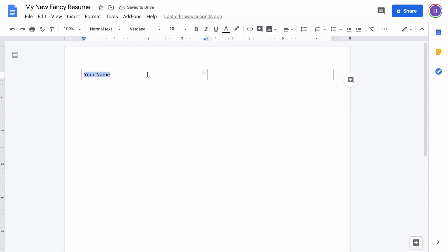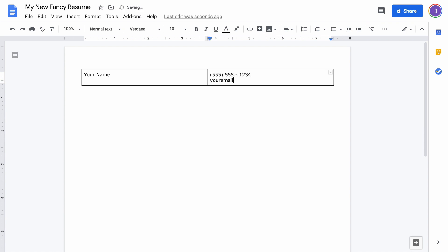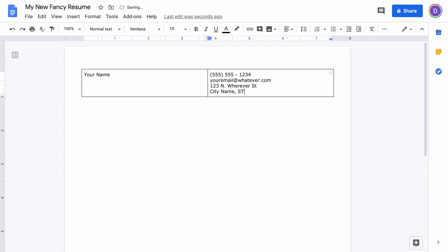Now you can see if I come over to this right table cell here and I start typing my contact information, it's the same font that I just made my default. You're going to put your phone number, your email, and your street address over here in the right box.